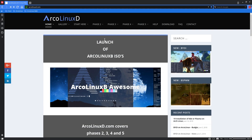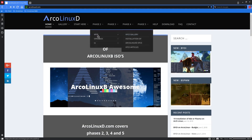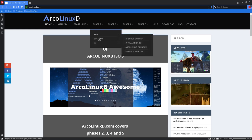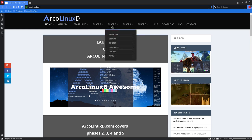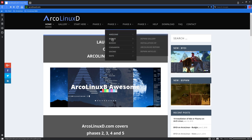So we have phases in ArcoLinux projects. We have different possibilities from now on to install XFCE on ArcoLinuxD or OpenBox or i3. Or we can go and venture with Awesome, BSPWM, Budgie.